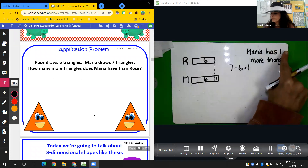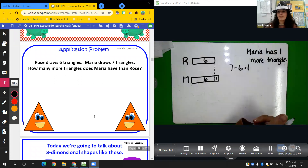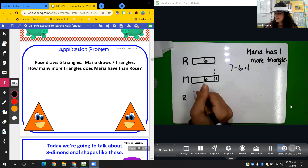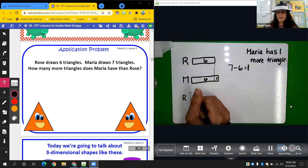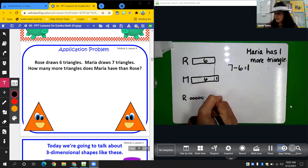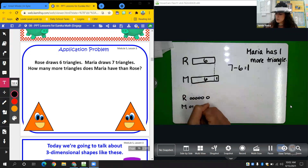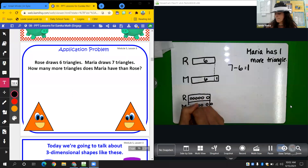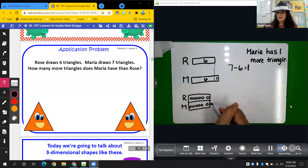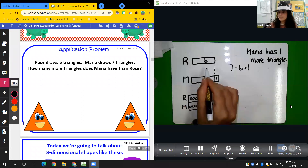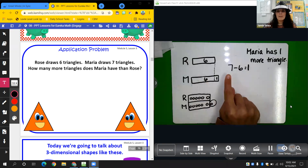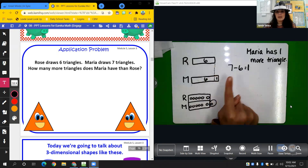Do you see how I spelled triangle? We want 'triangle.' So let's look at it if we draw it out too. We know that Rose had six, so I'm just going to do a simple math drawing — not going to draw actual triangles. One, two, three, four, five, six. And we know that Maria had seven: one, two, three, four, five, six, seven. These are both six and she had one more. Same thing. We know that Maria has one more triangle than Rose because we drew out a picture and a double tape diagram, and we subtracted with our number sentence. Nice job, friends.